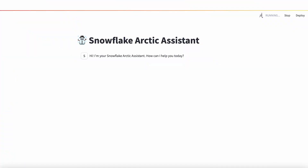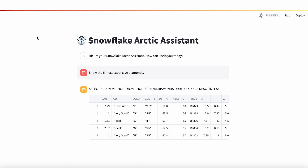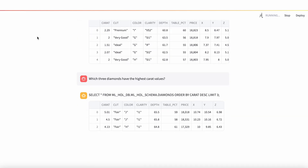How can I help you today? Show the five most expensive diamonds. What else can I do for you today? Which three diamonds have the highest carat values? Do you have any other question for me?